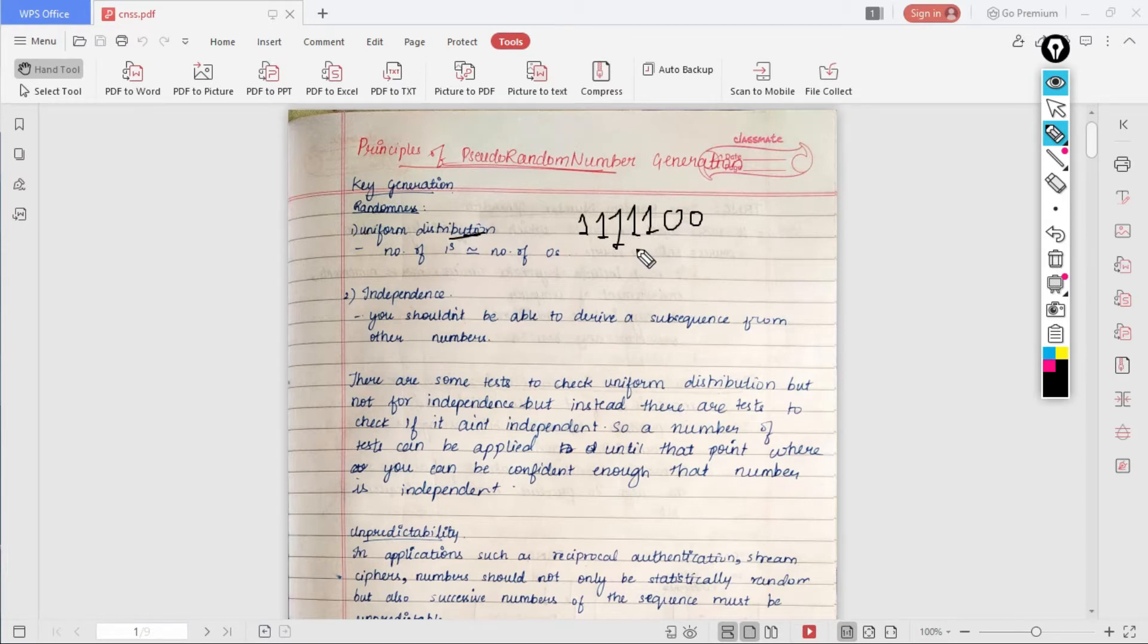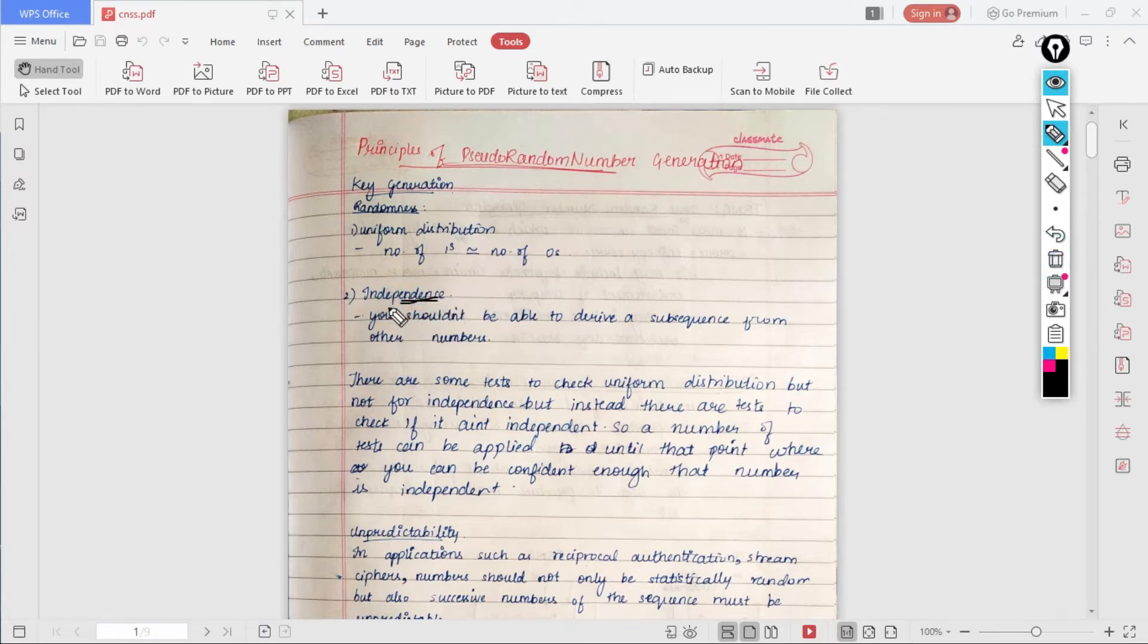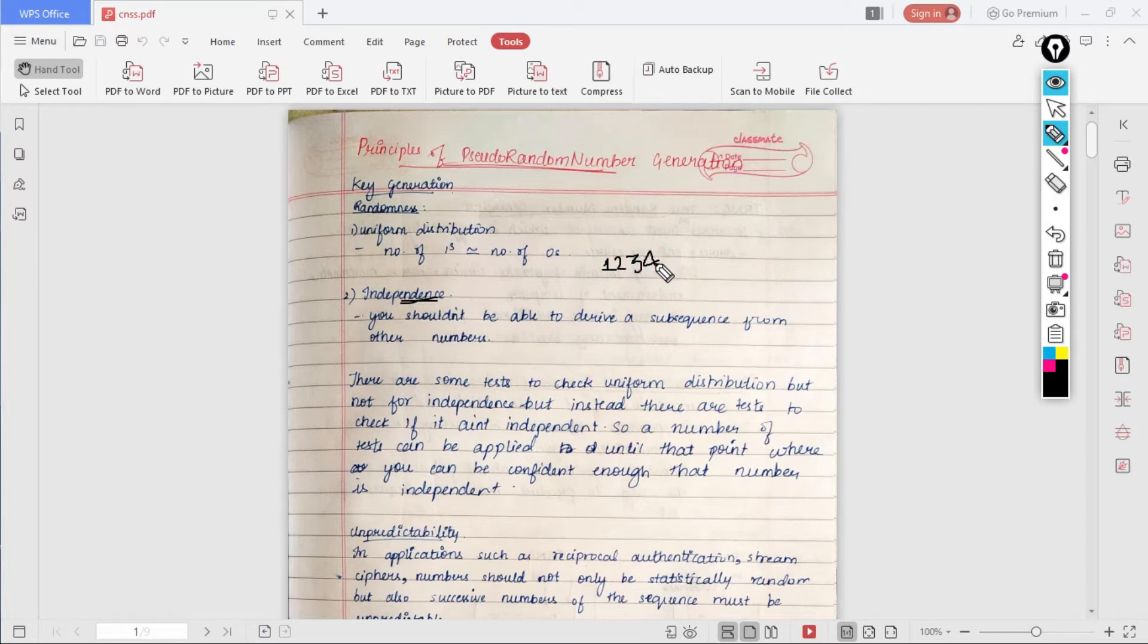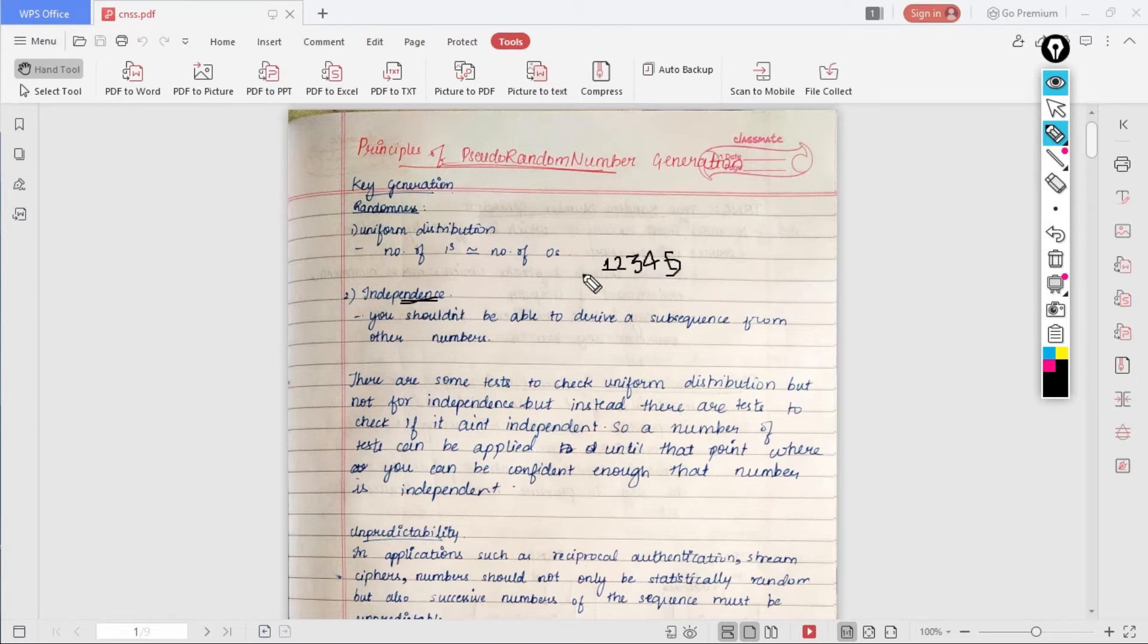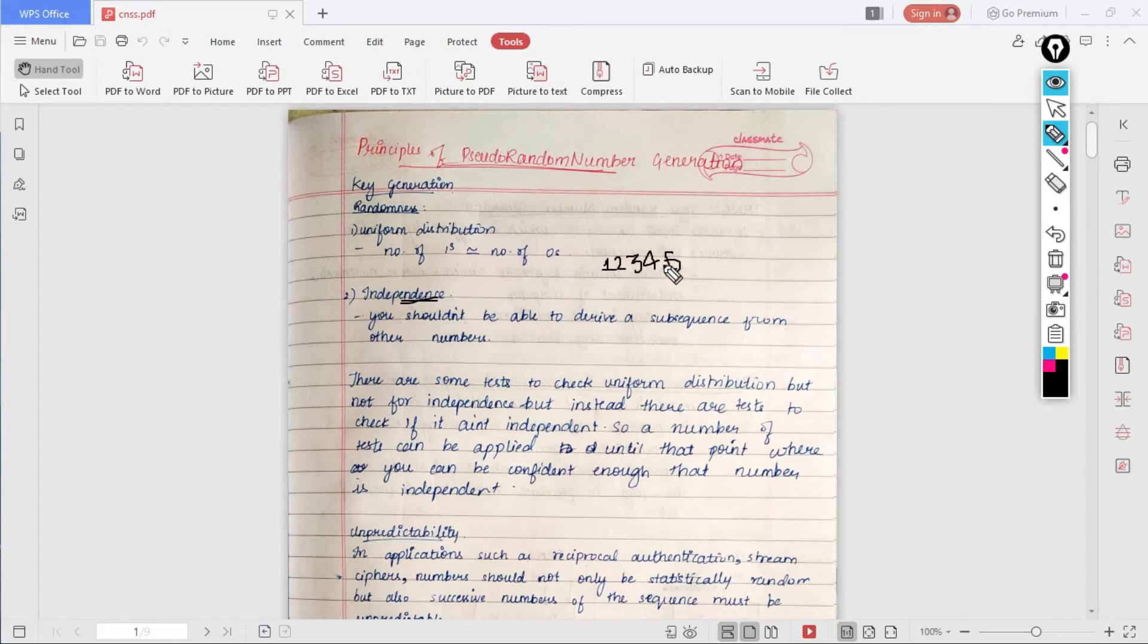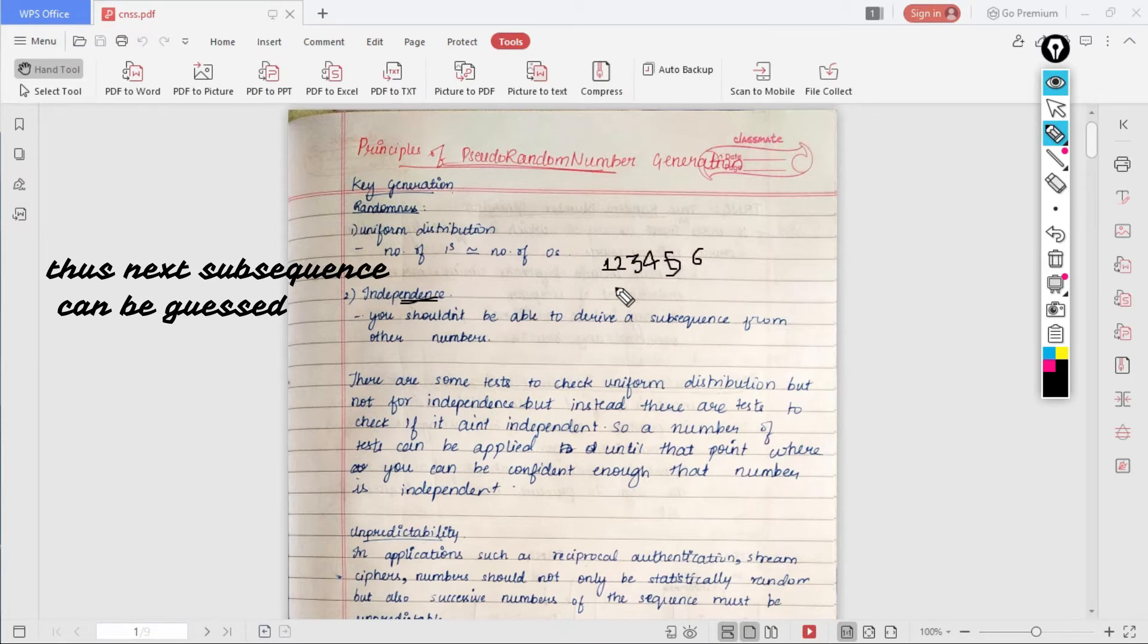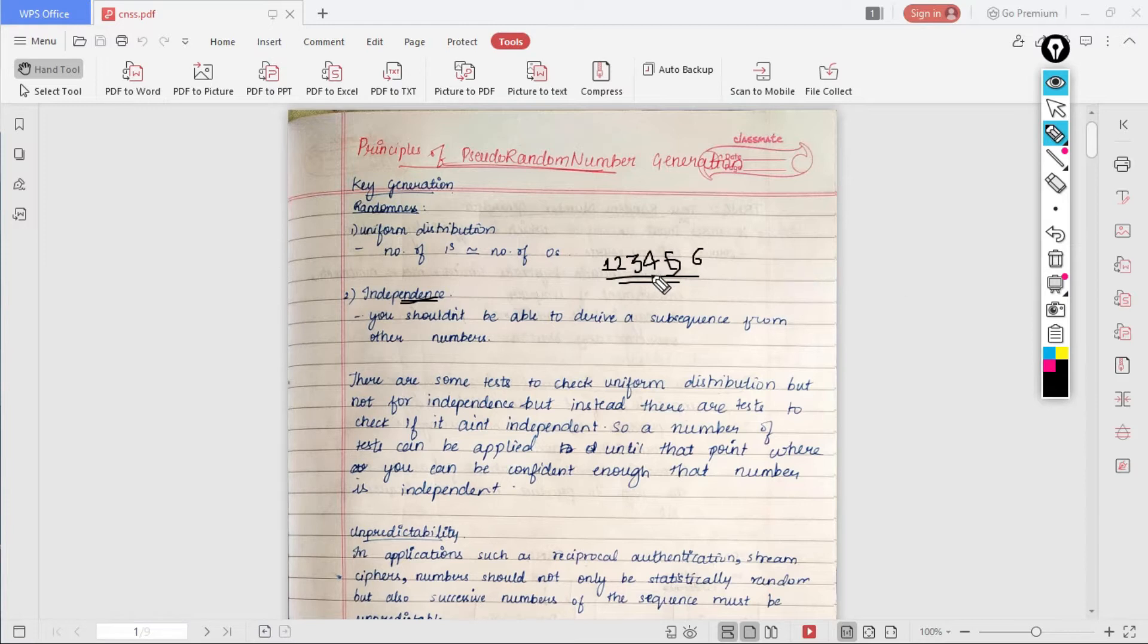The second condition is independence. What independence means is that you shouldn't be able to derive a subsequence from the other numbers. For example, suppose you are generating a random number and you know it consists of sequence like 1, 2, 3, 4, and then 5. Here we know this is part of a sequence and it looks random because none of the numbers are being repeated. But since we can easily notice there is some kind of pattern, we can obviously guess the next digits in this sequence. Thus we can say this is not independent. If we find any patterns in our sequence, we can say it is not random.